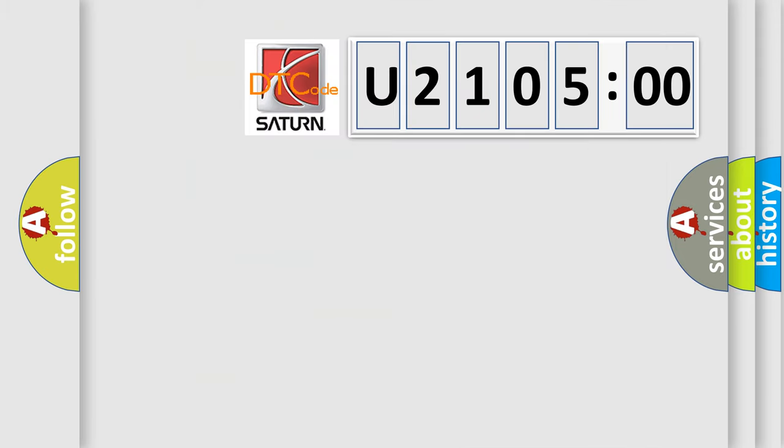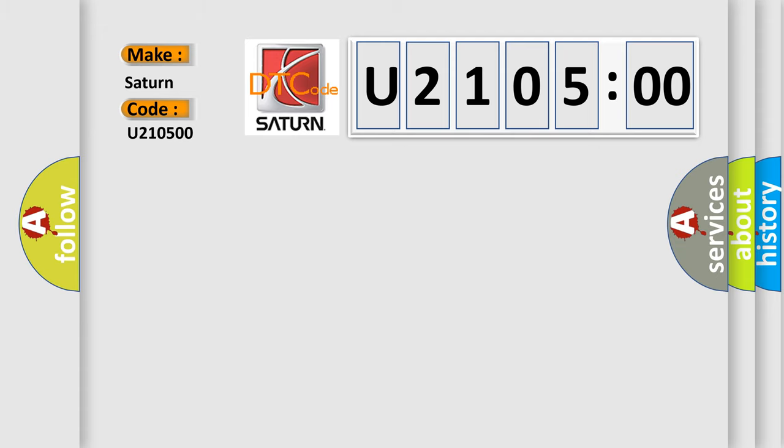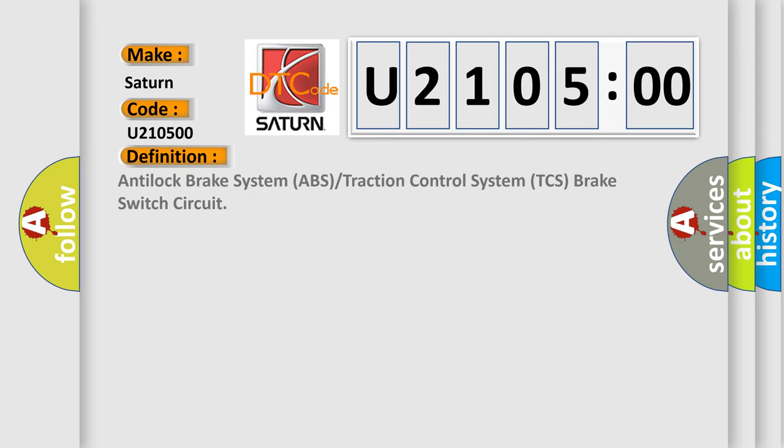So, what does the diagnostic trouble code U210500 interpret specifically for Saturn car manufacturers? The basic definition is: anti-lock brake system (ABS) or traction control system (TCS) brake switch circuit.